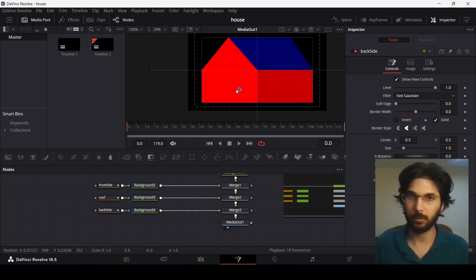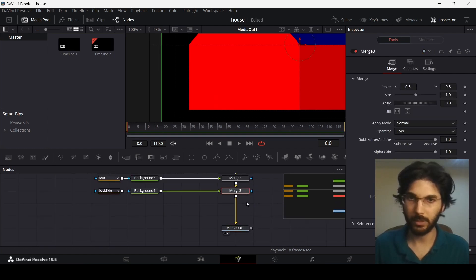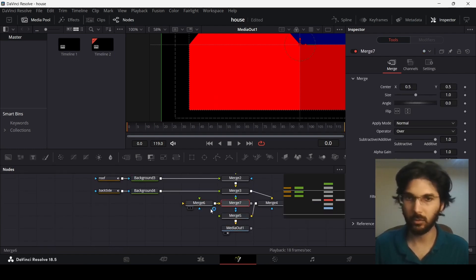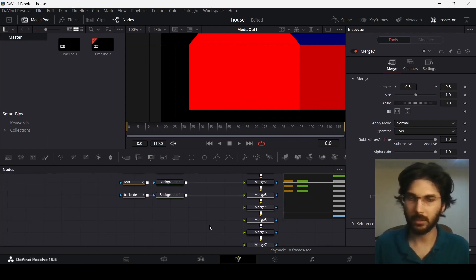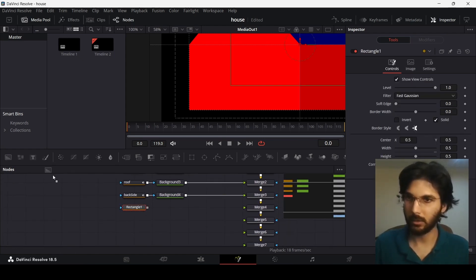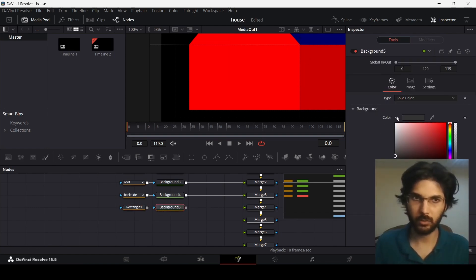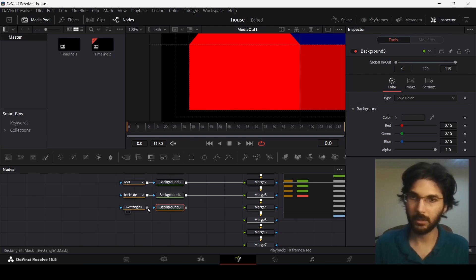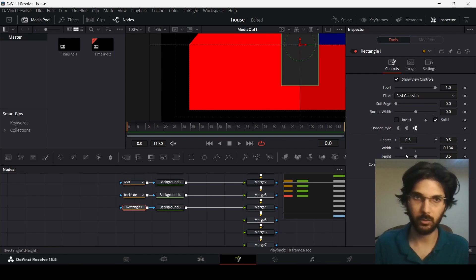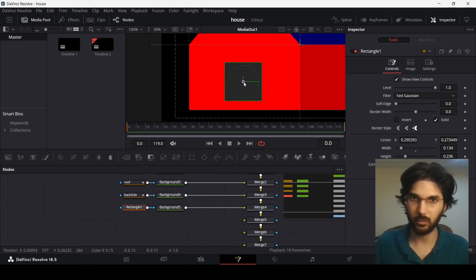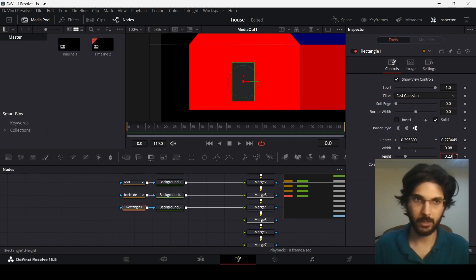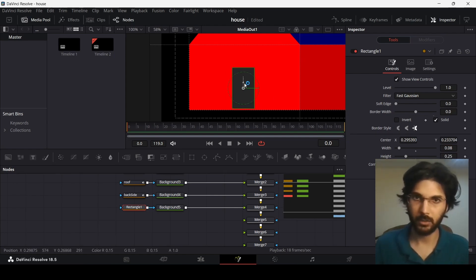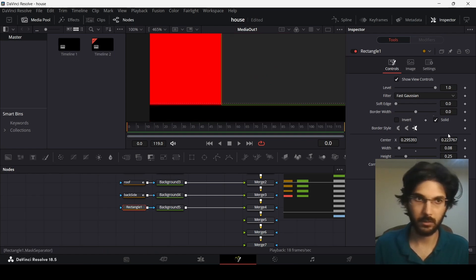Now let's add a door. Add four more merge nodes, making sure they're in the right order. Add a rectangle and a background — for the background color, go with something dark but not totally black. Connect them and reduce the width to 0.08 and the height to 0.25, then move it into position, making sure it sits on the line.